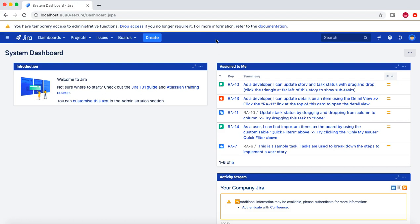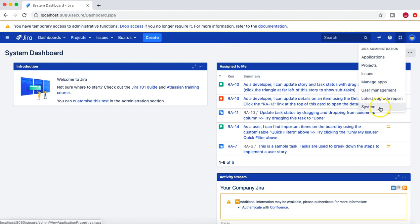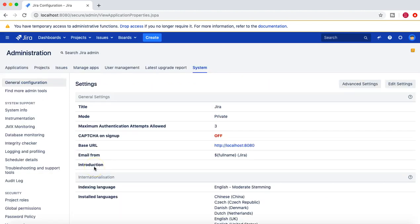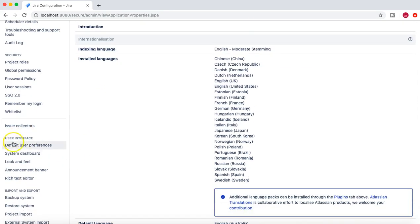To get started, you need administration access. You need to be a Jira admin to configure any of the look and feel in the Jira installed instance in your organization. Once you're logged in as Jira administrator, you can go to the cog wheel on the right-hand side, go to System, and it will open the system administration. All the user interface or look and feel items are listed below the user interface section.